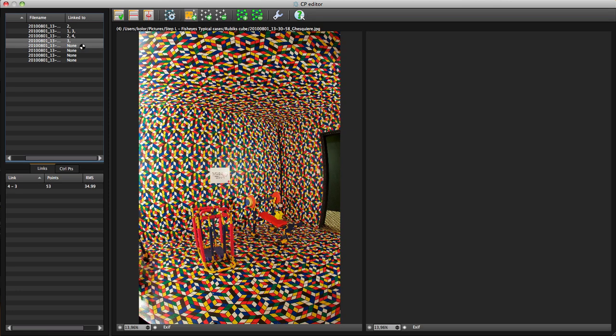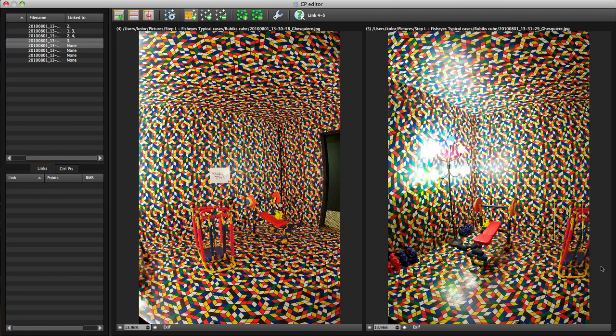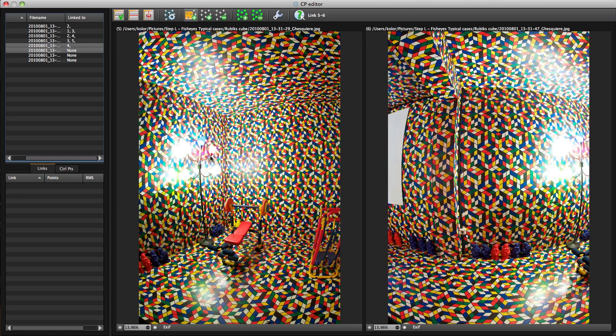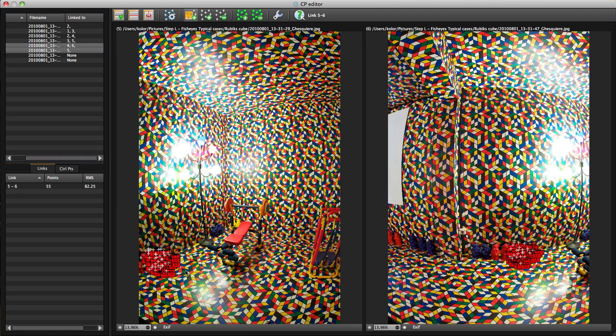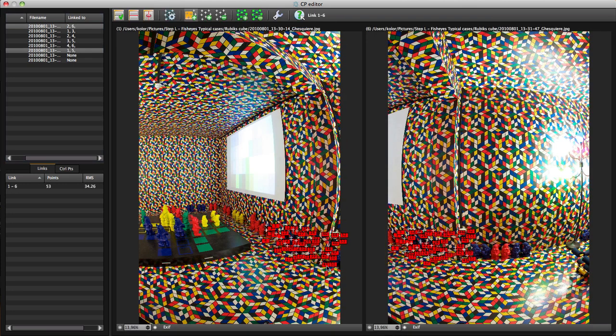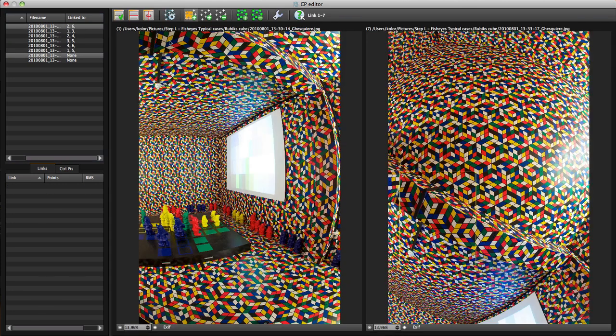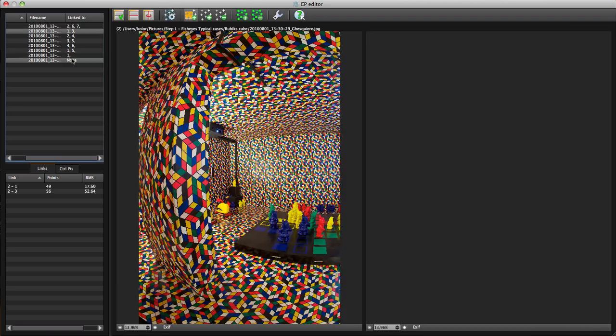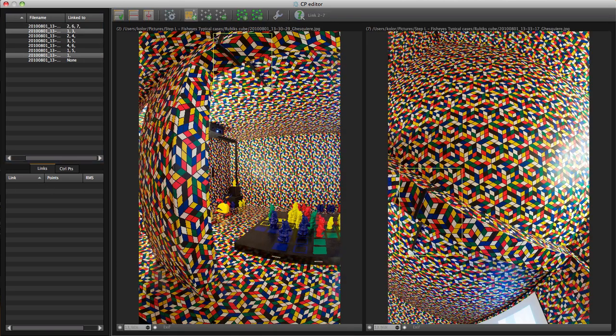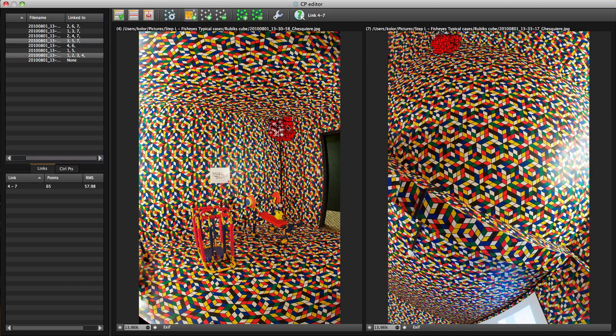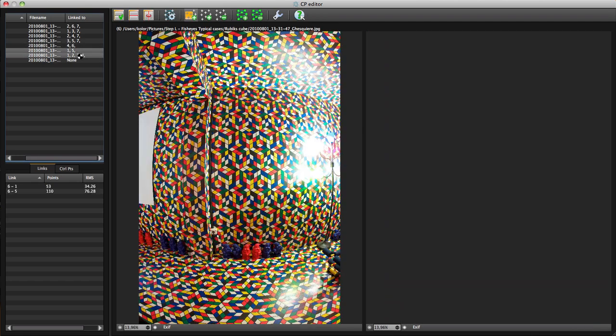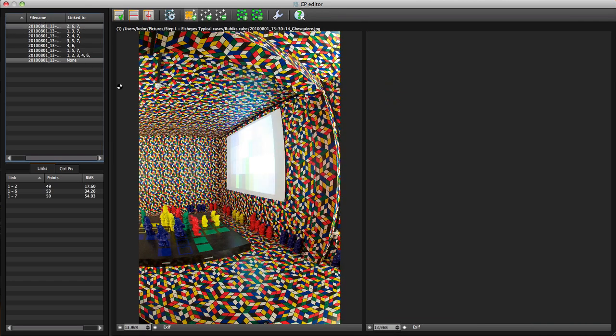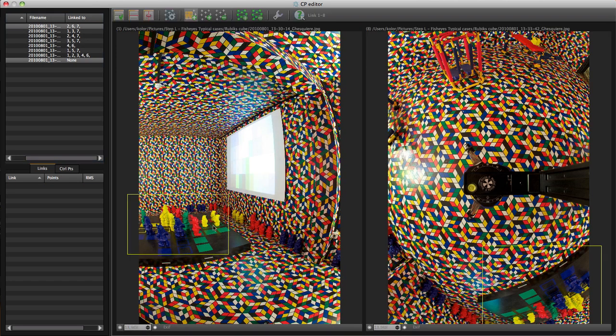Then, select the control points located in the irrelevant areas, the mosaic for example, then press delete to remove them. Now place control points in a high detail area. Here we will use objects placed in the room.